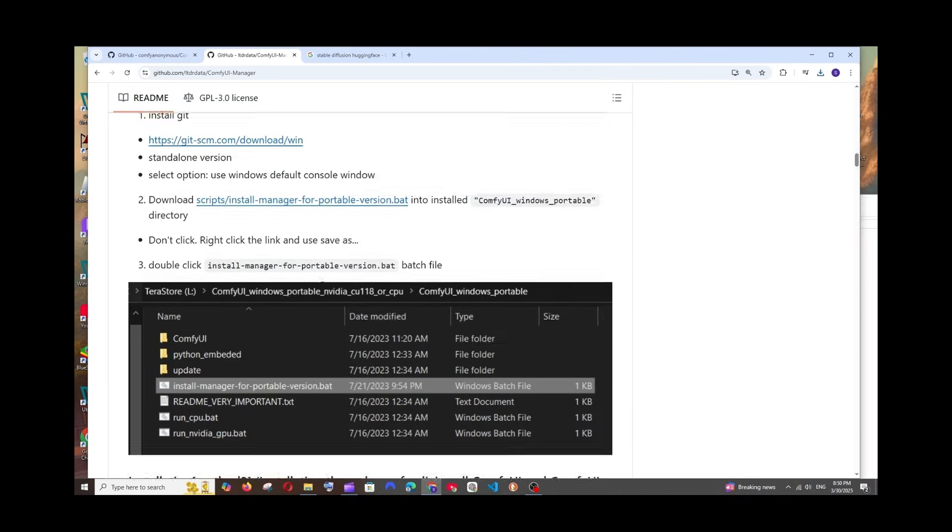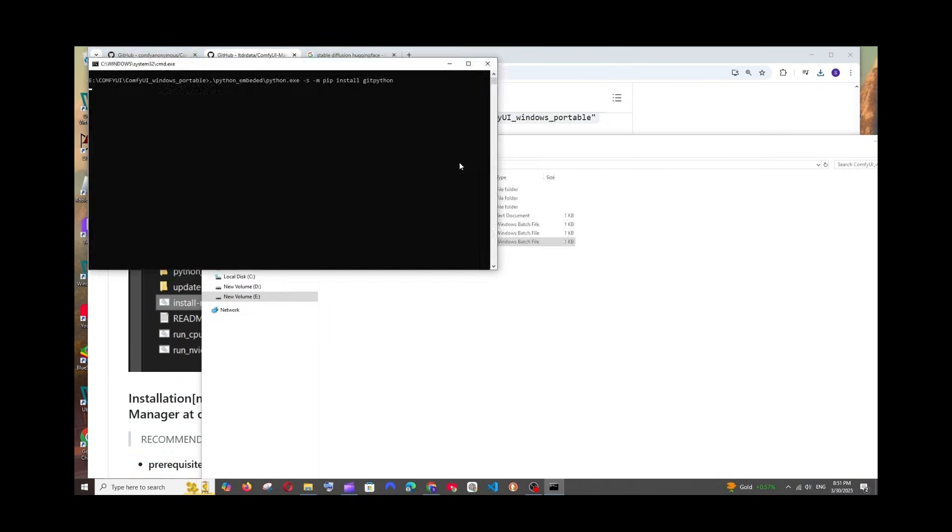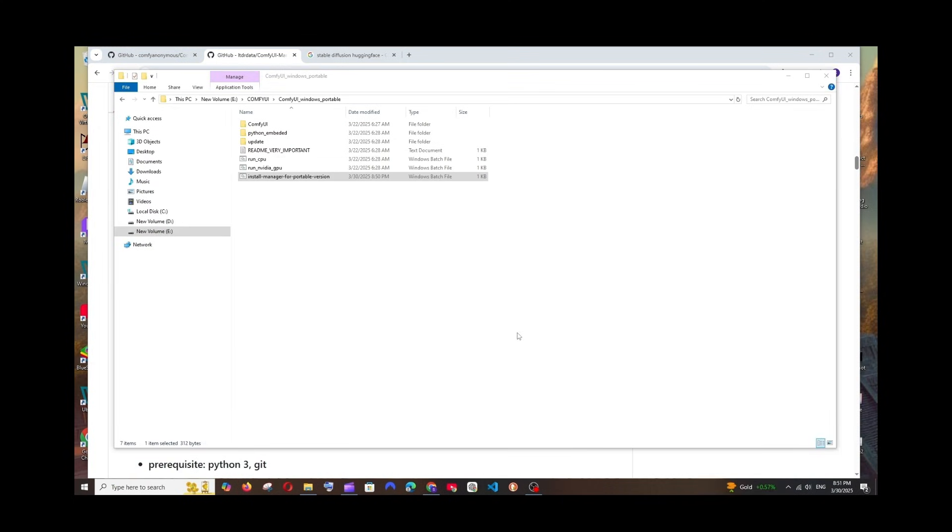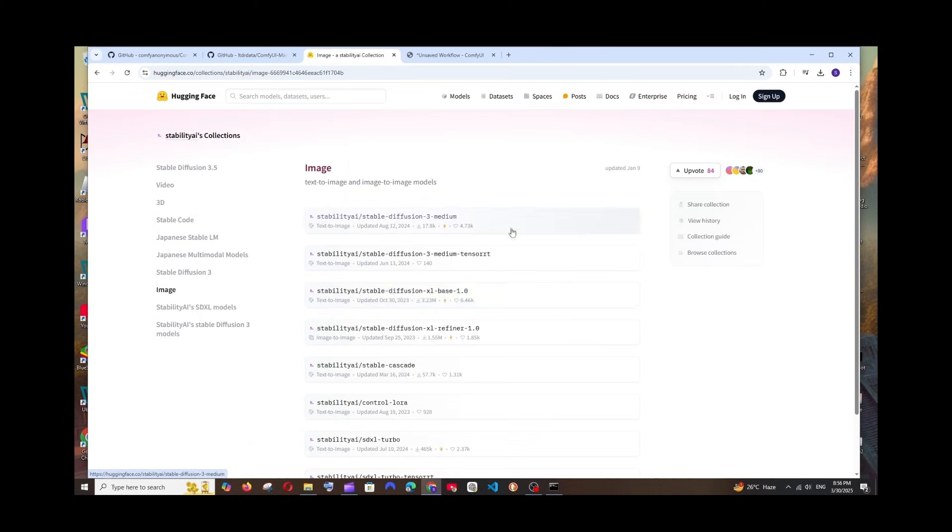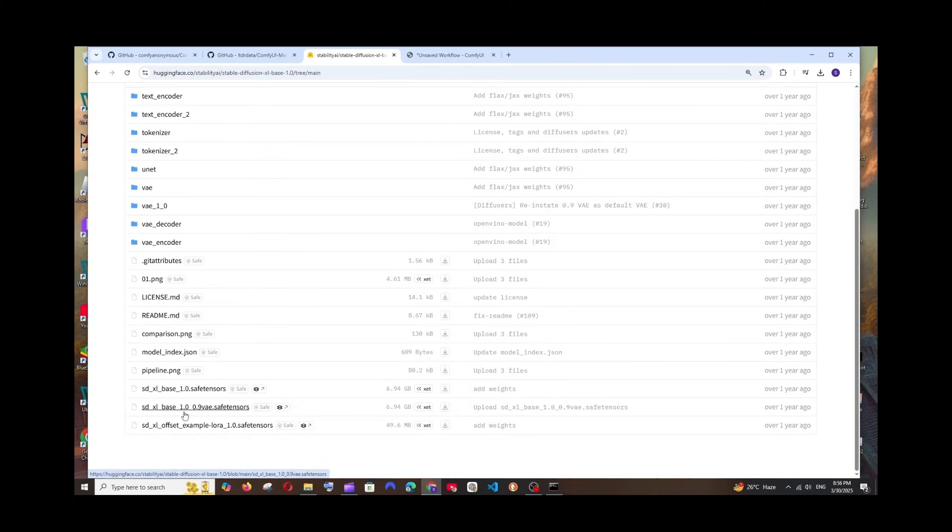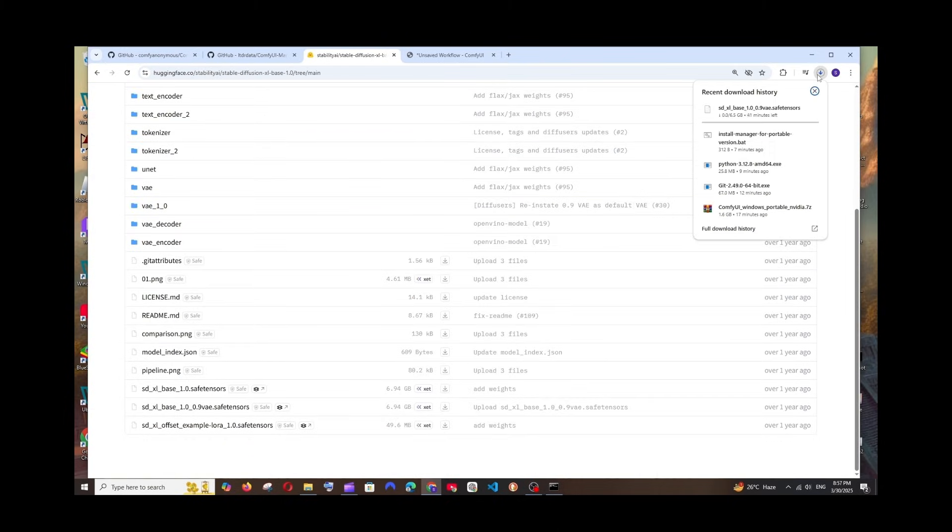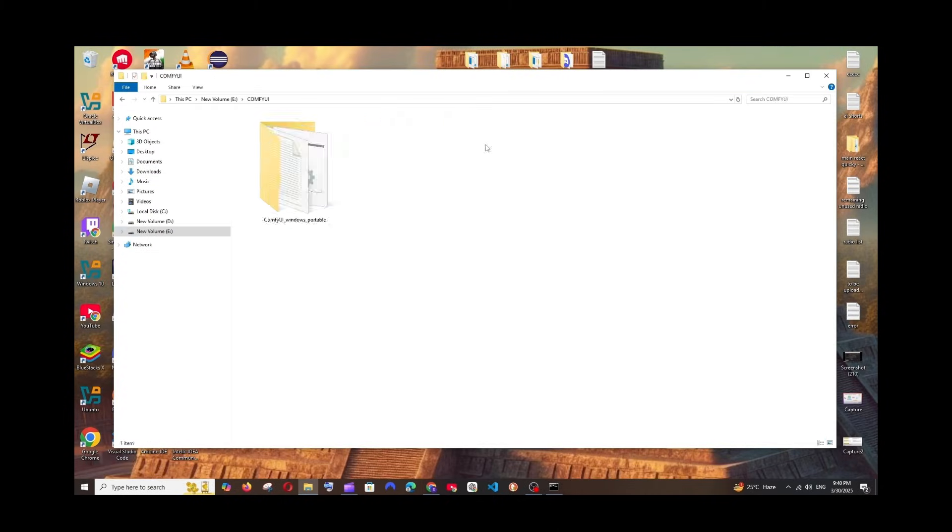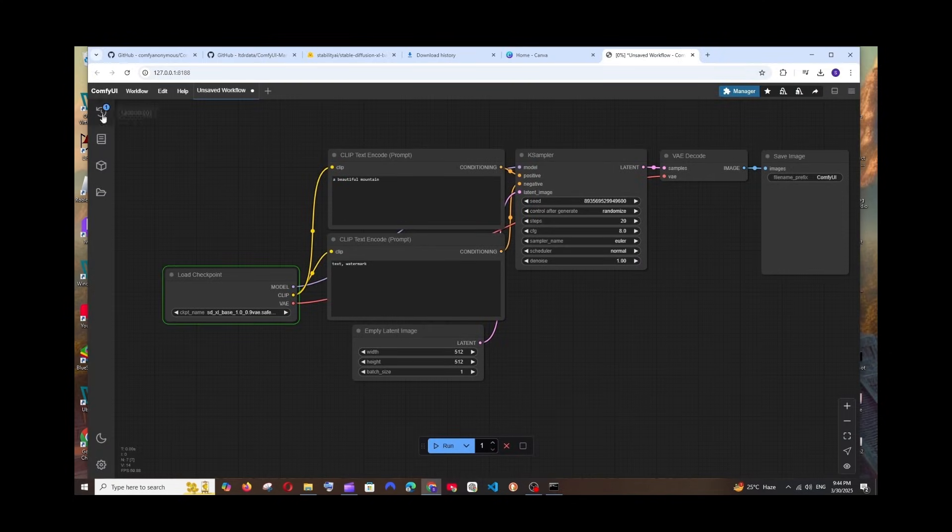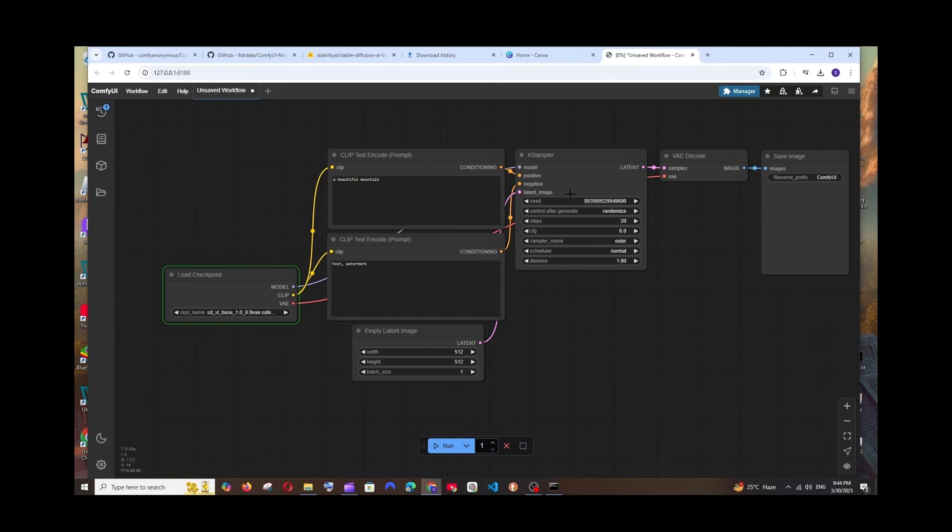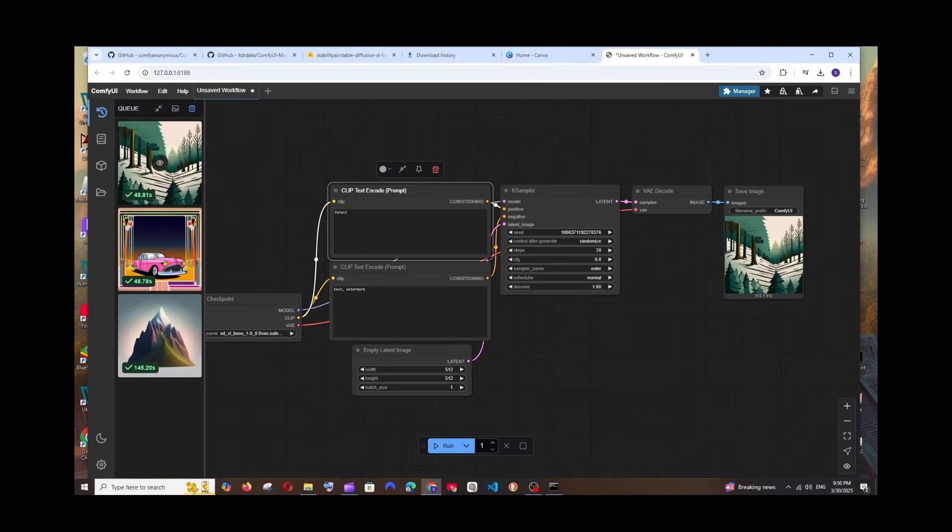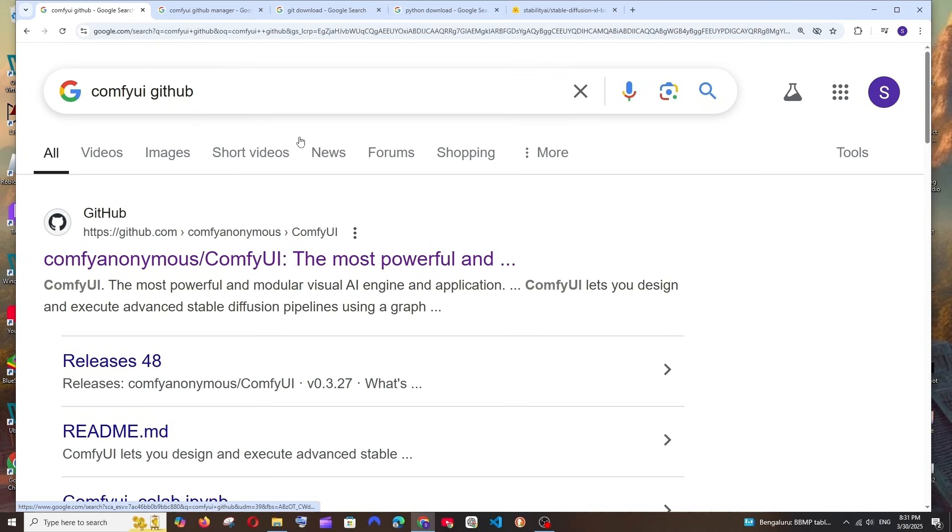Hey everyone, in this video I'll be showing you how to run Stable Diffusion models locally with the help of ComfyUI. I'll be showing you the entire setup, how to install ComfyUI in Windows, as well as get Stable Diffusion models running in it. Let's get started. First thing, just Google ComfyUI GitHub.